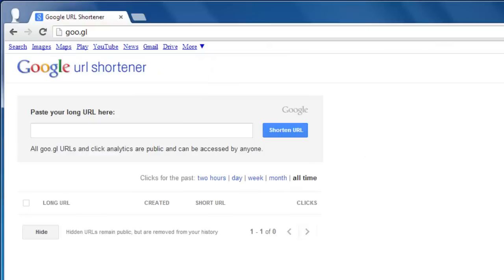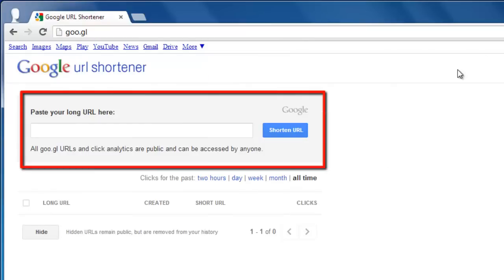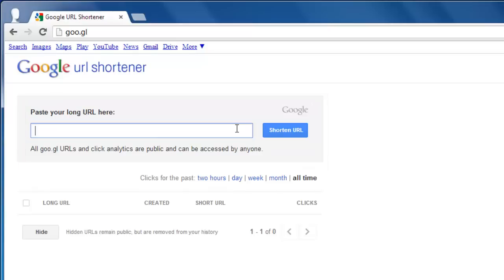You will be prompted to paste the URL that you want to shorten into the box. Do this or type it manually. Here we are entering an example of www.testwebsite.com.